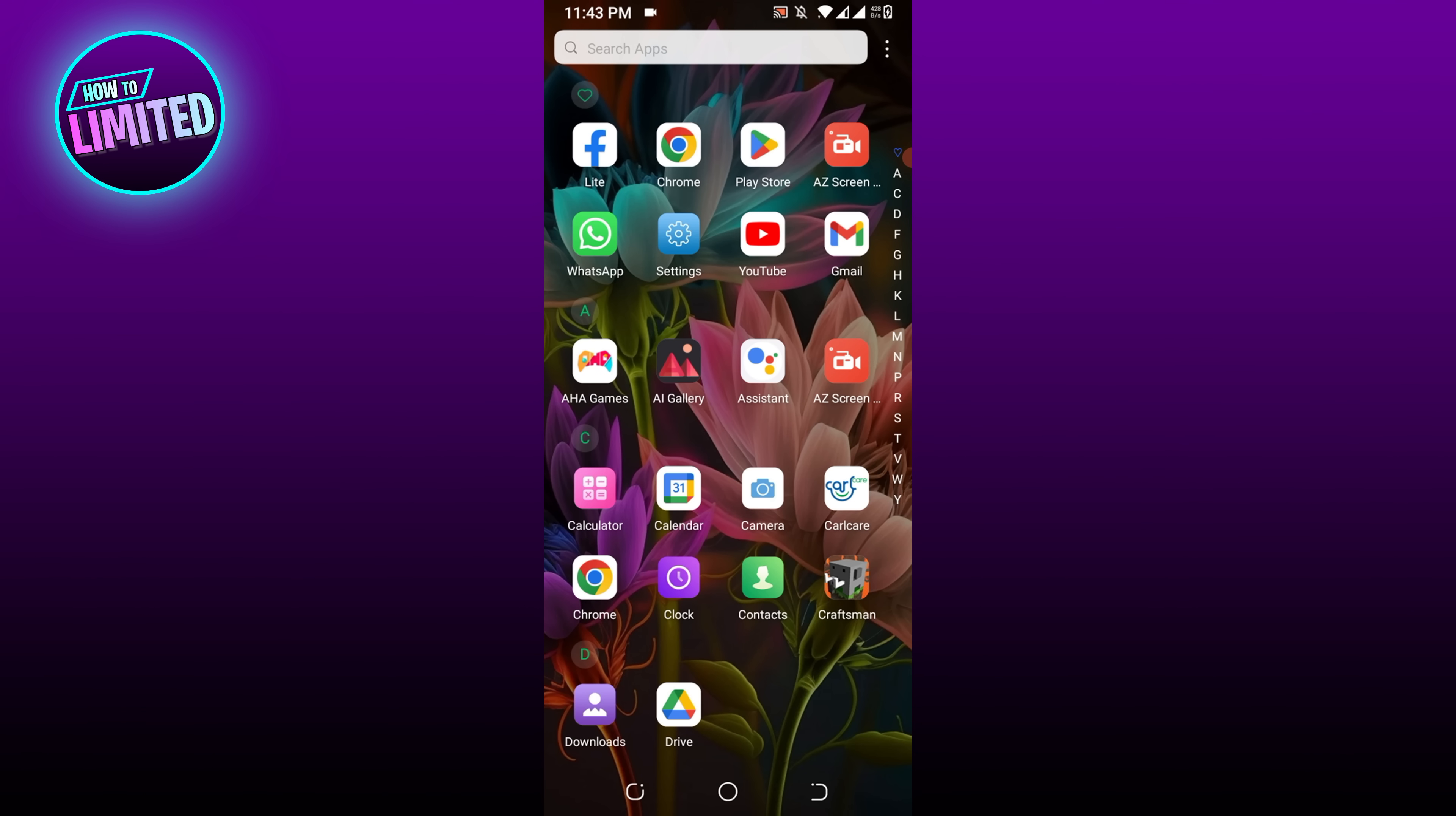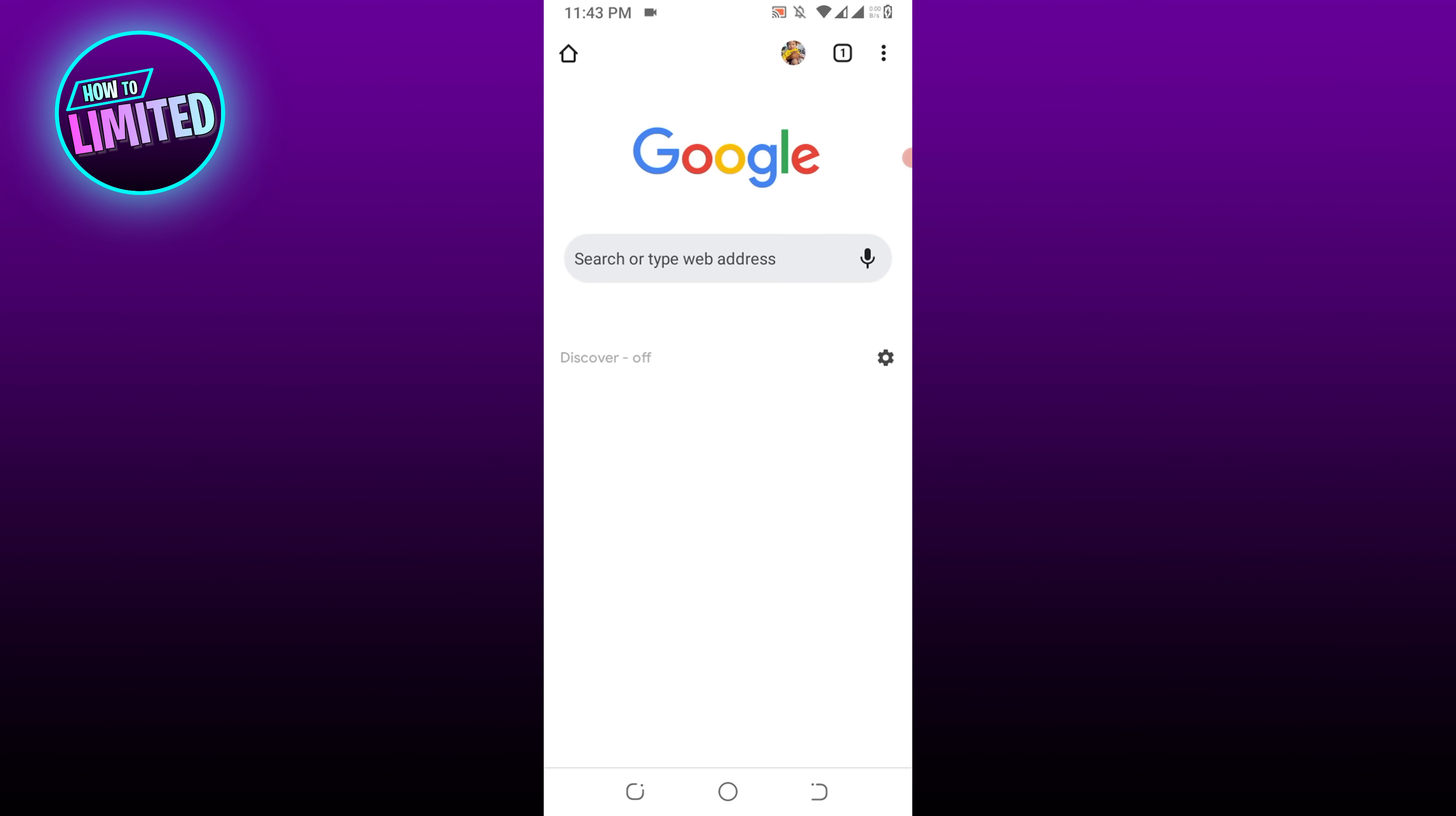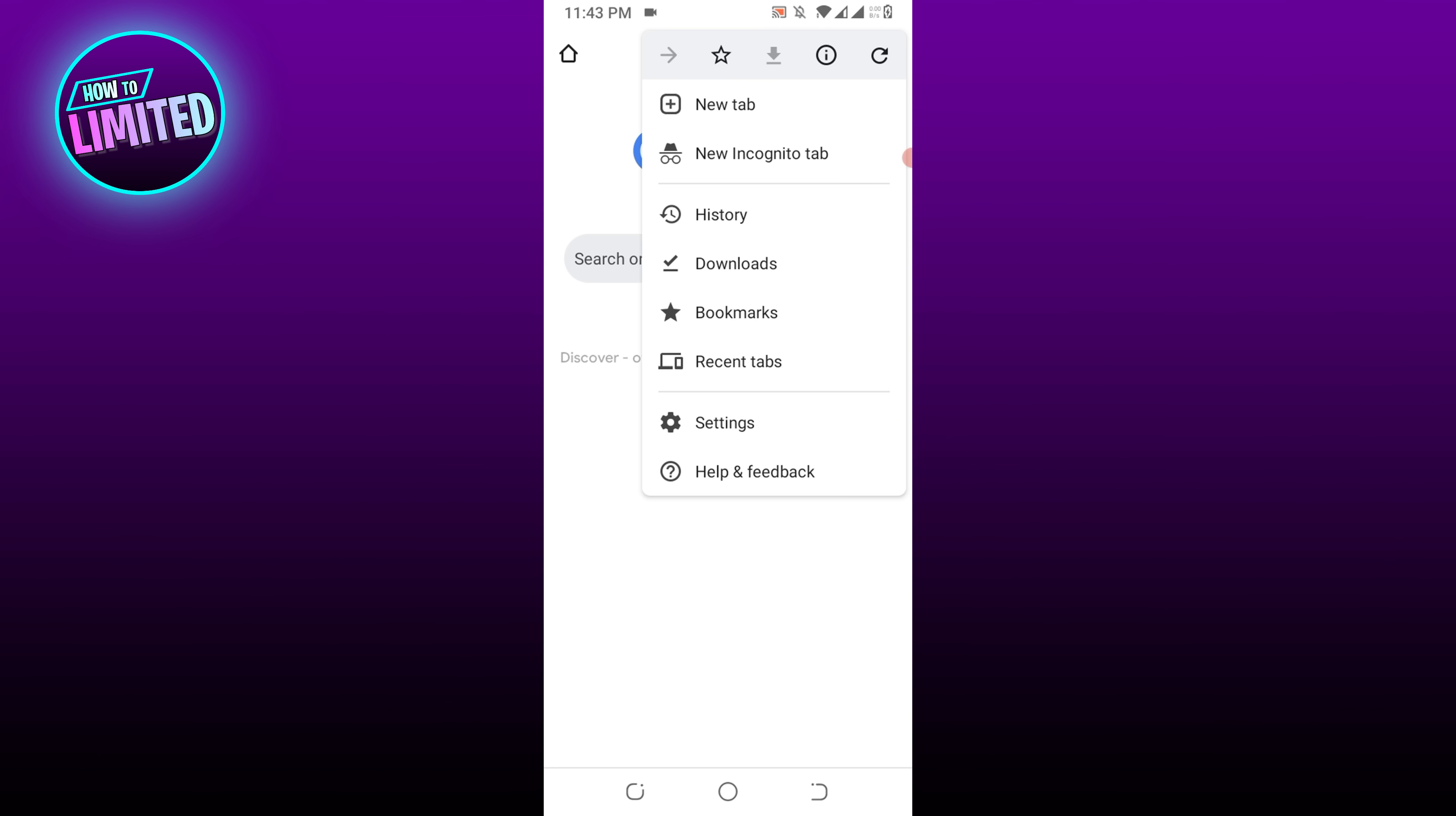First of all, open your Chrome browser. In the top right corner, click on the three vertical dots. Click on Settings.